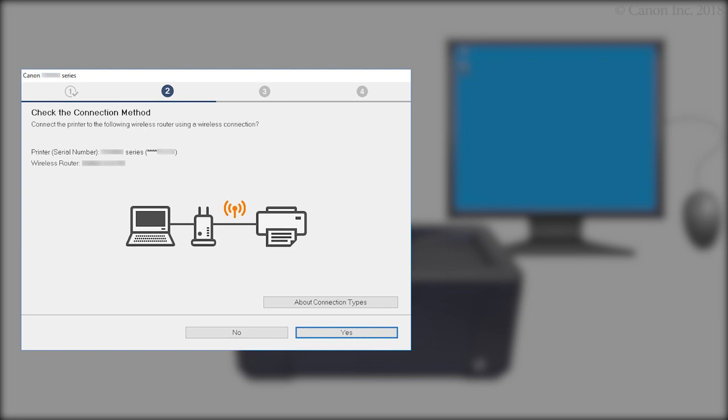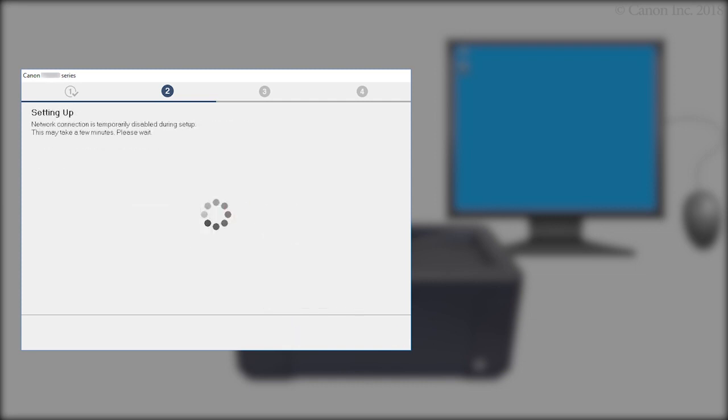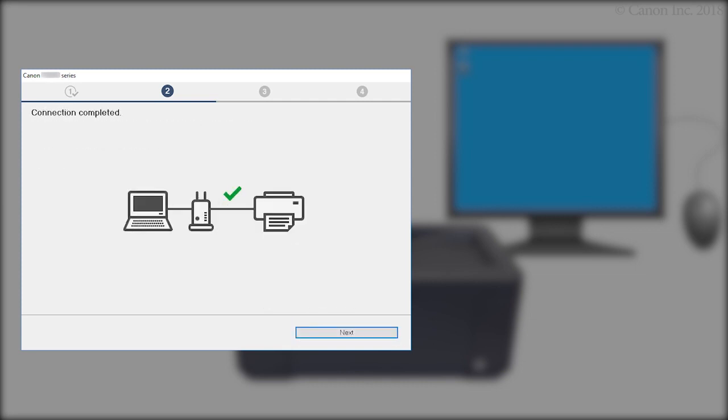When this screen appears, confirm that your printer and wireless router appear, and then click Yes to complete the connection. Once the connection is completed, click Next.